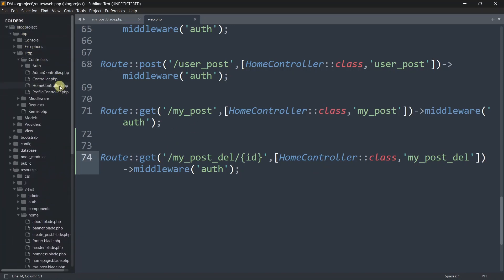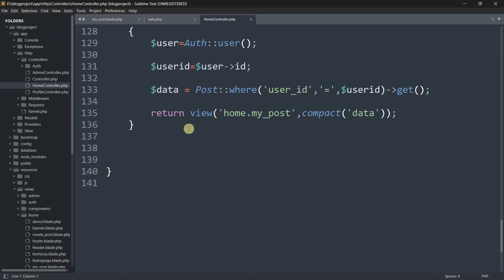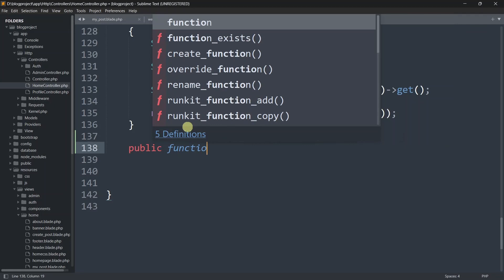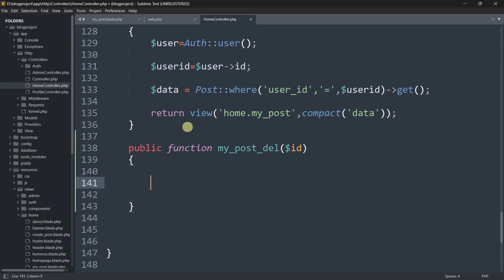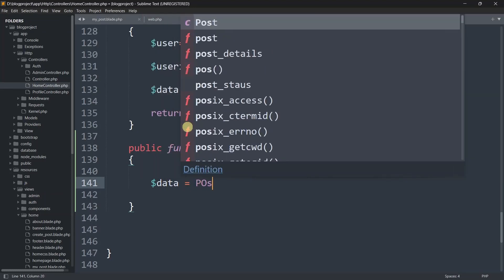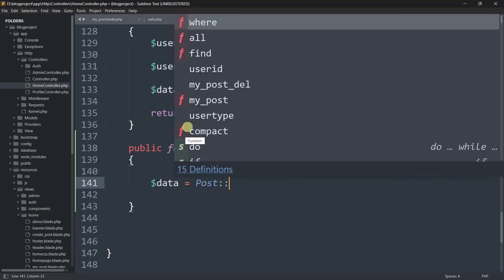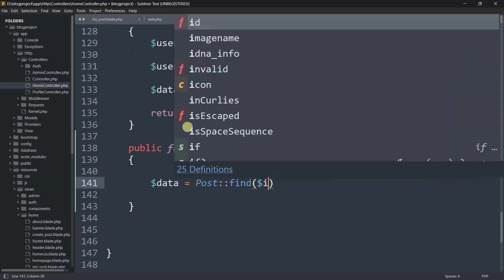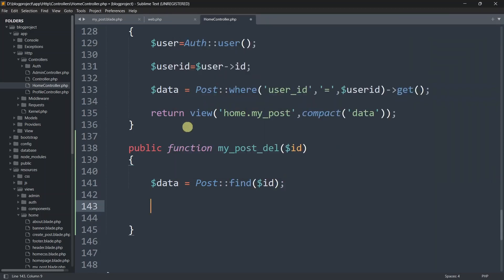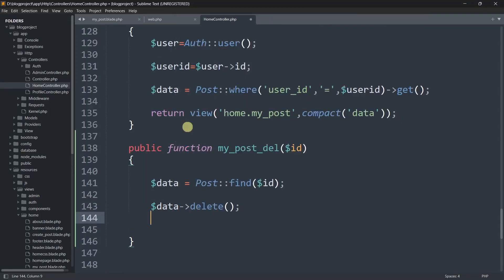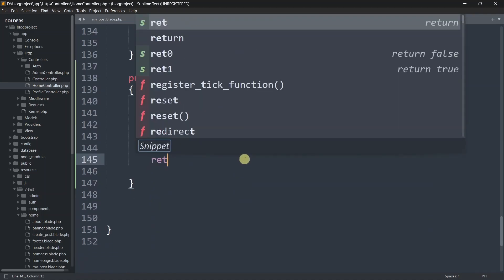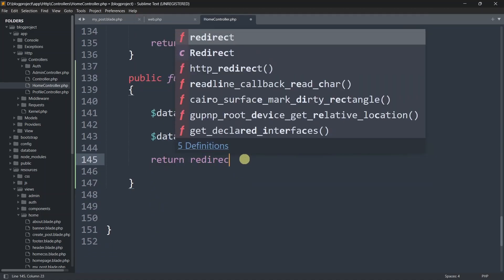Let's go to app/Http/Controllers/HomeController. We'll add: public function myPostDelete($id). Inside the function, we declare a variable: $data = Post::find($id). After finding the record, we call $data->delete() to remove it from the database.